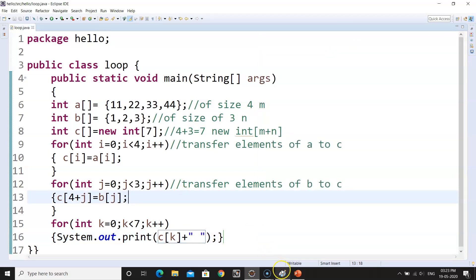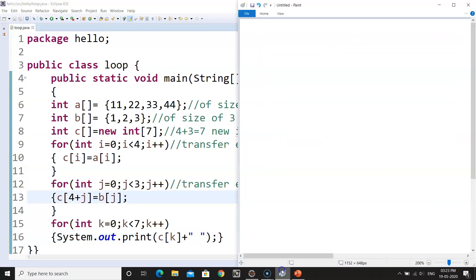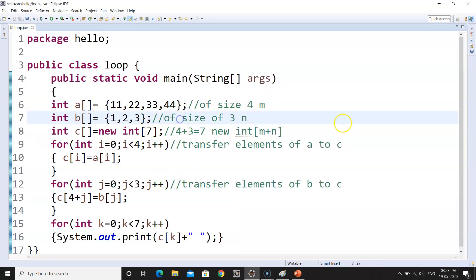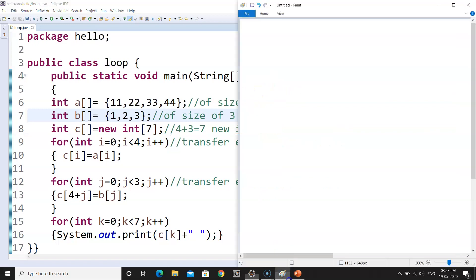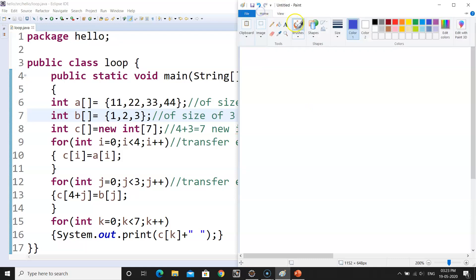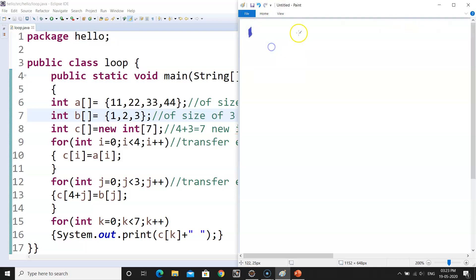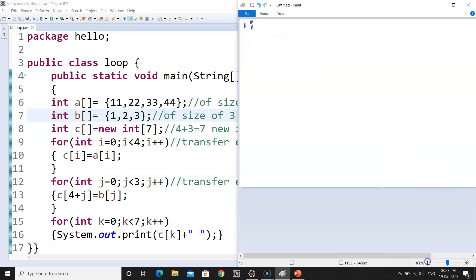Now let me make a dry run for you. Because it is the essential part. Until and unless you don't know the dry run, you won't be able to solve it. So now let me make a dry run. It's very easy, nothing to bother about it. The programming concept was easy. Just have a look on the dry run.